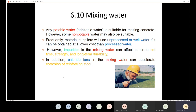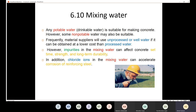Also, if your mixing water contains chloride ions, that is going to accelerate the corrosion of reinforcing steel. We use reinforcing steel to enhance the performance of concrete — concrete is weak in tension, so we put steel in to improve its tensile capability, making reinforced concrete. If you use mixing water containing chloride ions, it will cause corrosion of the steel rebars.